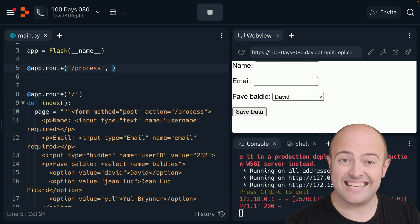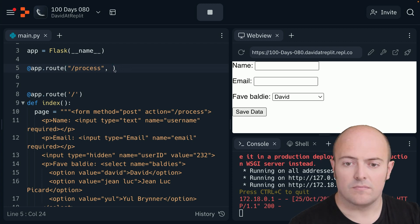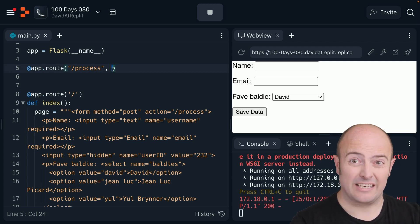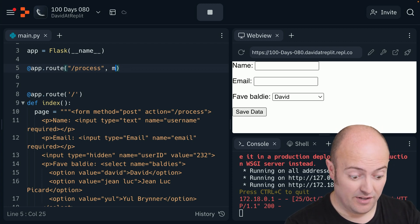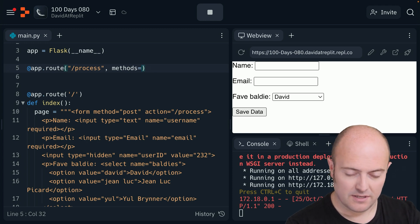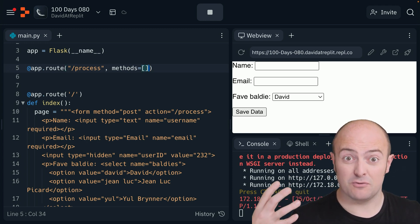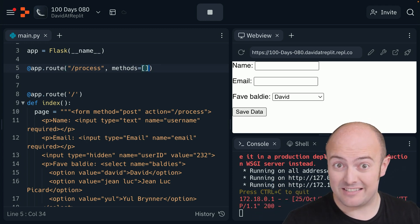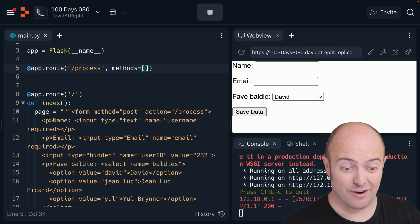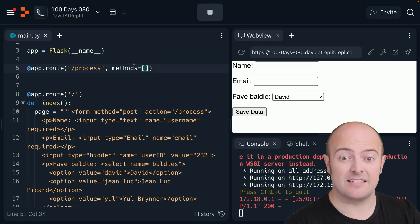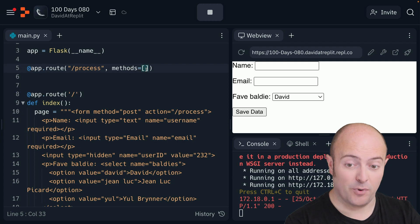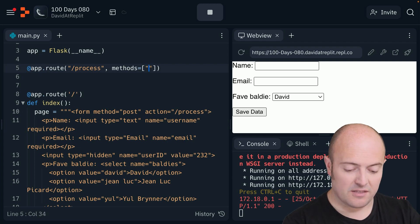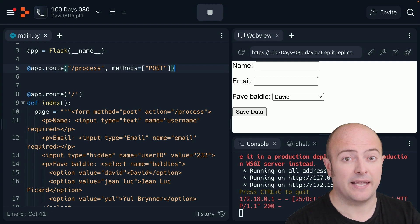And then there's a key second argument to this route. And that, shockingly, shocking no one, is going to be methods. It's almost like they planned this out, and they use almost the same words in the same places. But in methods is going to be actually a list of all the methods that this page supports. At the moment, we only know about POST, so POST is what we get. And that does need to be in capitals for it to work.